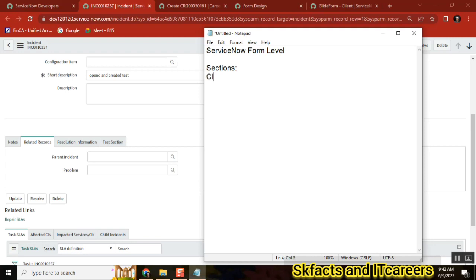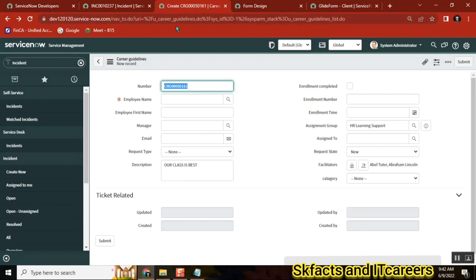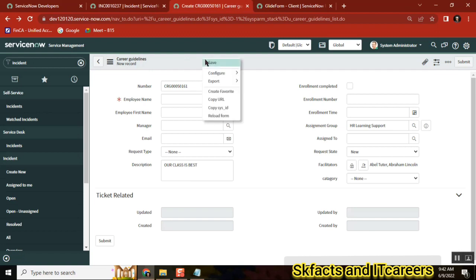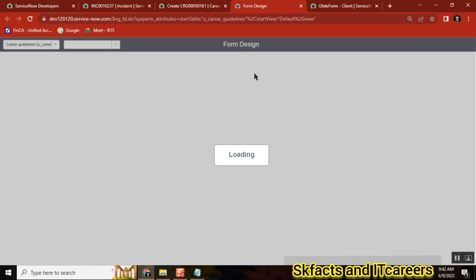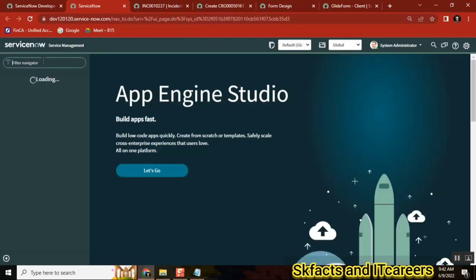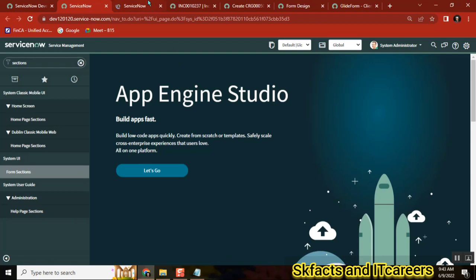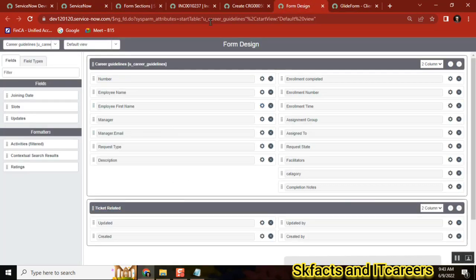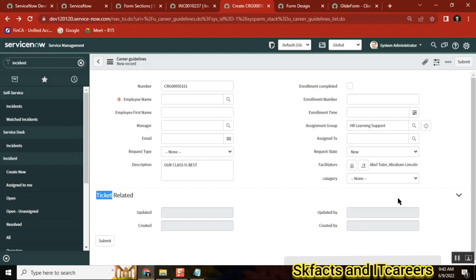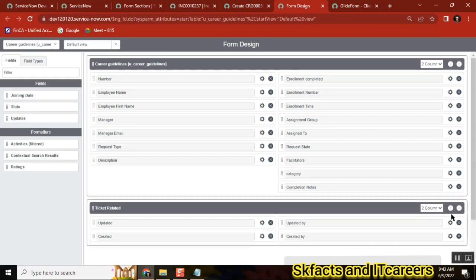I have a custom table created and it already has one section. Now I'm going to create one more section. Go to the form, right-click, and go to Form Design - this is where you can create a section. Sections are also stored in the sections table under System UI, but the easiest way is Form Design. In our form there is already one section with four fields. To add a new section, click the plus symbol, which adds a new section after the current one.